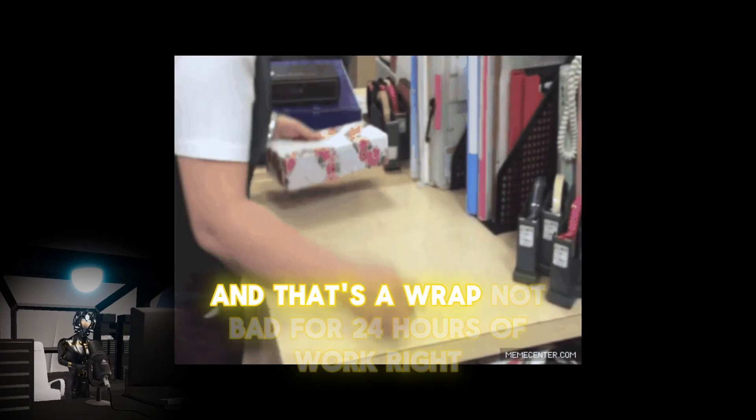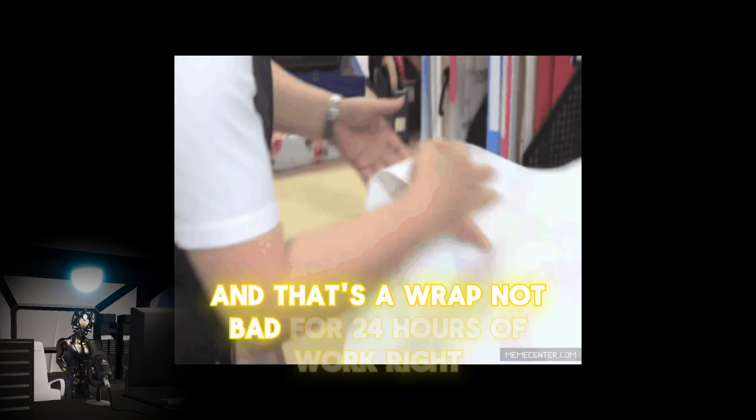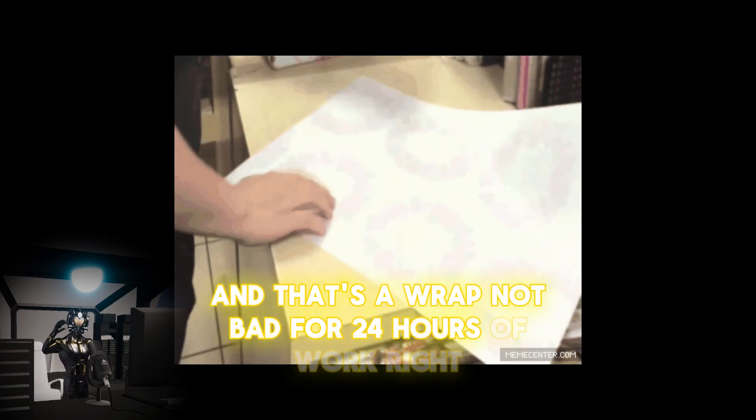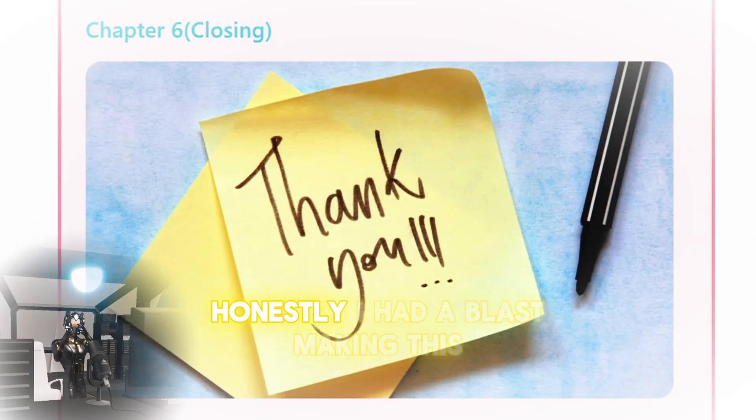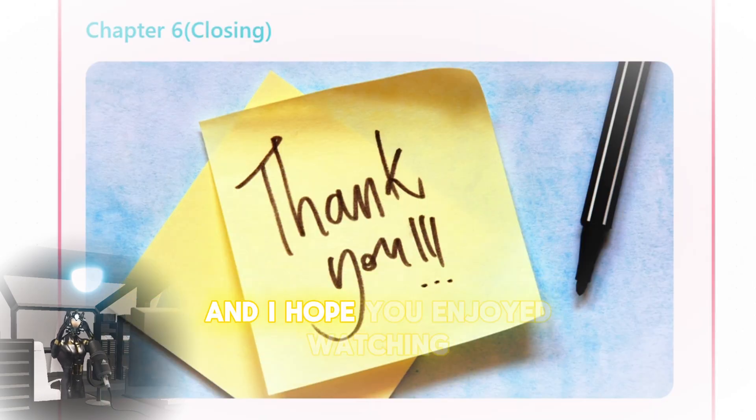And that's a wrap. Not bad for 24 hours of work, right? Honestly, I had a blast making this, and I hope you enjoyed watching.